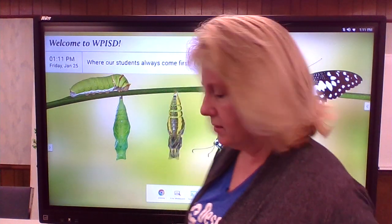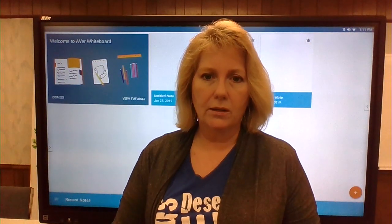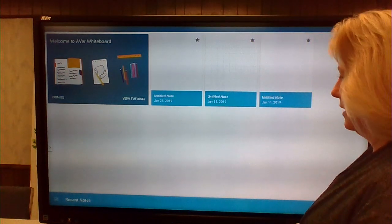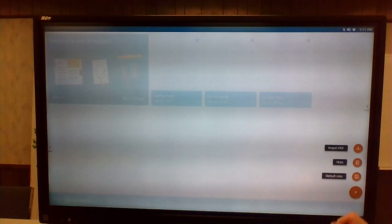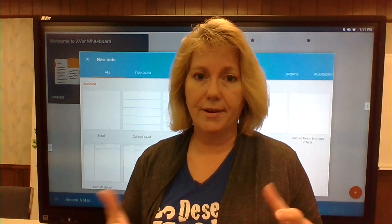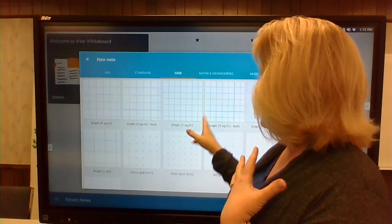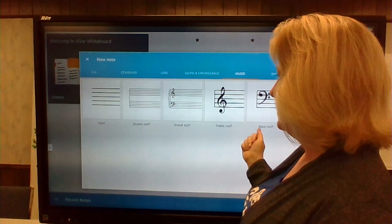Next I want to talk about the whiteboard. Let's look at the AverBoard whiteboard. This is what the screen looks like when you initialize it. When you want to add a note, you just push the plus sign and hit Note. The first thing it will ask is if you want some kind of background. I have a math background so I like the grids — there's a bunch of different math options, and there's music with staffs as well.